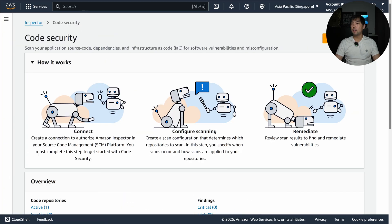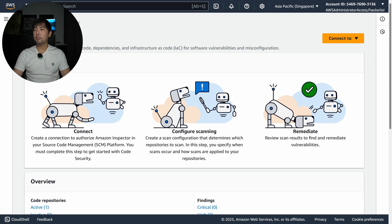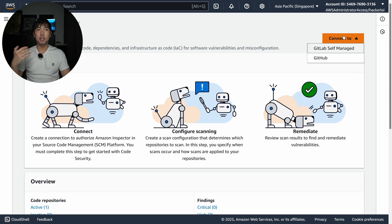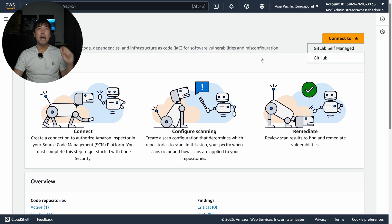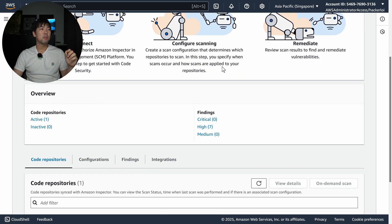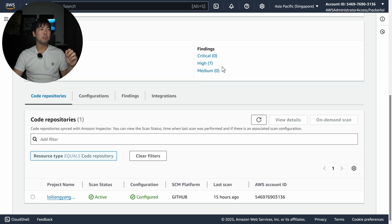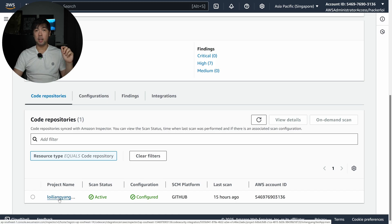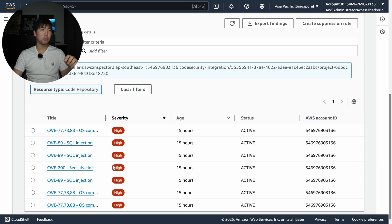If I click on the left side on Code Security right here, you can see on the Connect To, we can connect over to GitLab self-managed or GitHub. In our case I have set up GitHub.